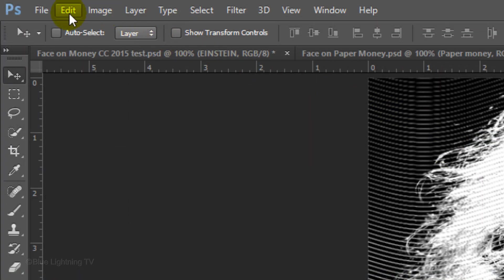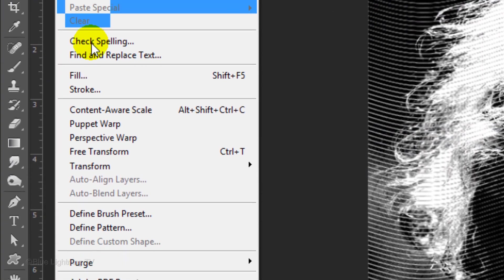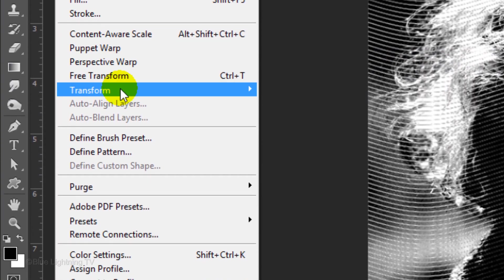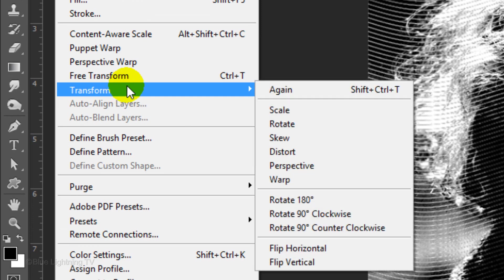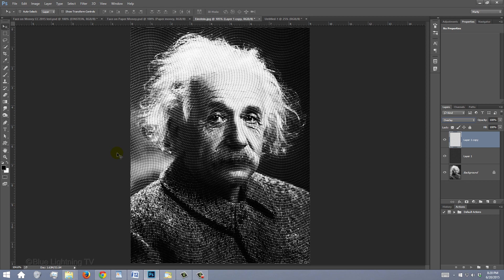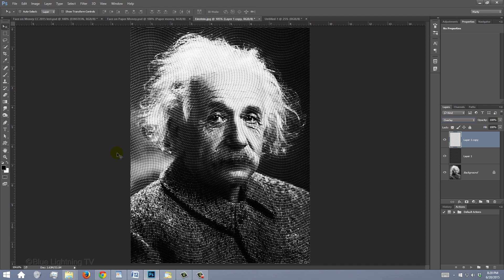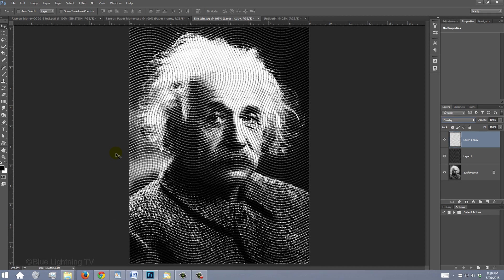Go to Edit, Transform and Rotate 90 degrees clockwise. Make a composite snapshot of your image by pressing Ctrl-Shift-Alt-E on Windows or Cmd-Shift-Option-E on a Mac.